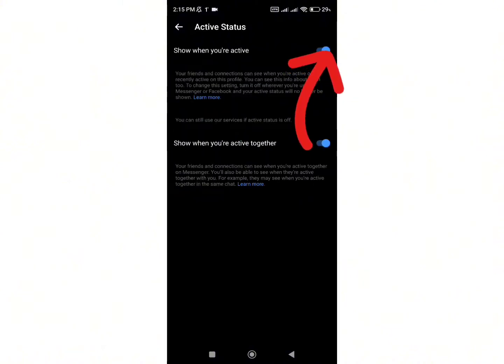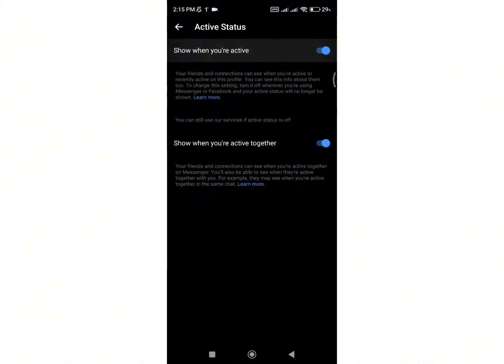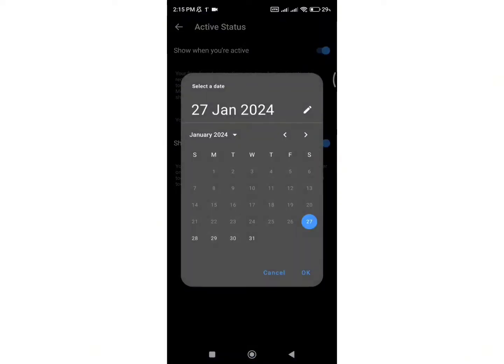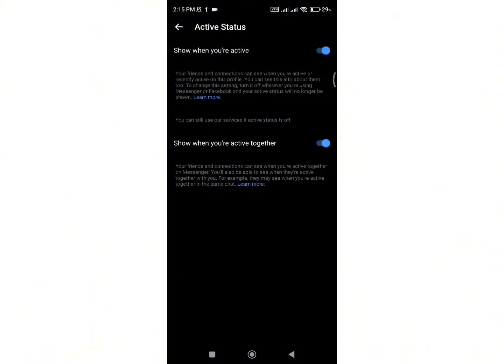Now you can toggle the switch to turn off your active status. You can choose until when you want to turn off your active status. You can also customize your date by clicking on custom.